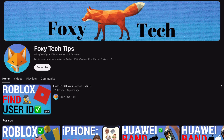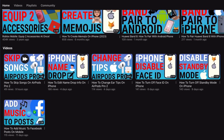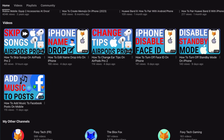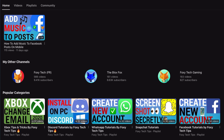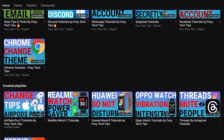And that draws an end to this tutorial. Please like the video if you found it helpful, and subscribe to Foxy Tech Tips for more Samsung tips and tricks.